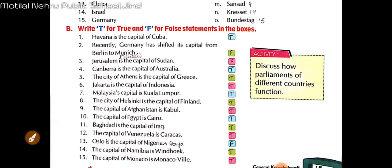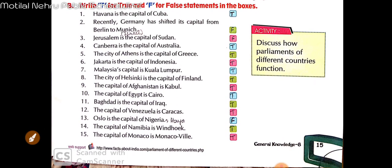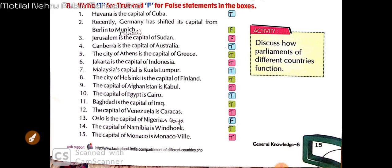Next: The capital of Namibia is Windhoek — it's also right. Namibia ki capital Windhoek hai. Next: The capital of Monaco is Monaco — it is also true. Monaco ki capital Monaco hi hai.